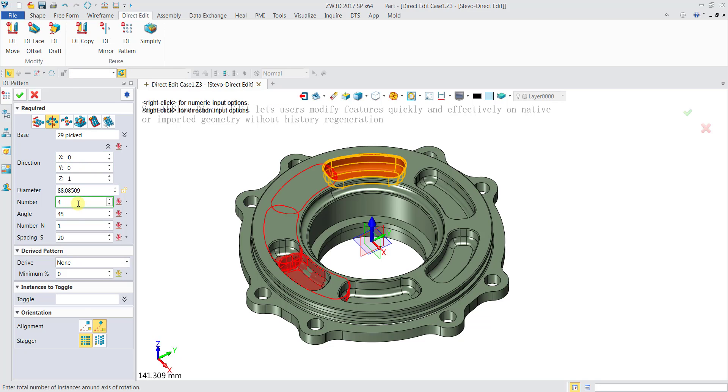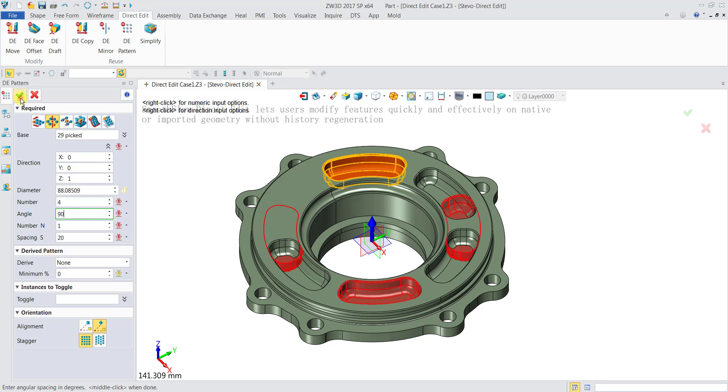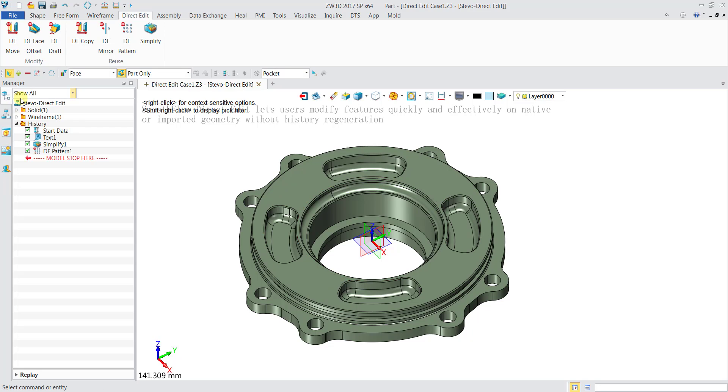You want 4 pockets instead of 5 now. Put them at an angle of 90 degrees apart and then click OK. Now you have 4 pockets at 90 degrees apart.